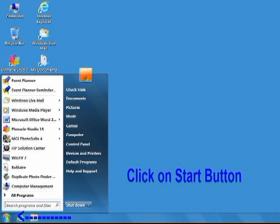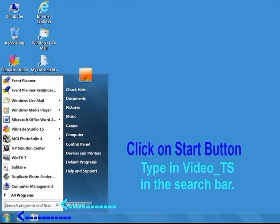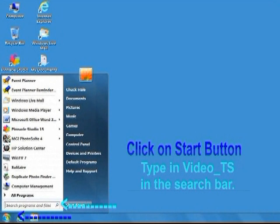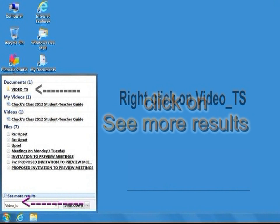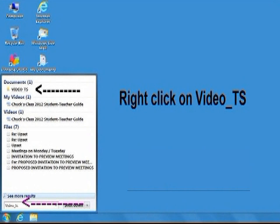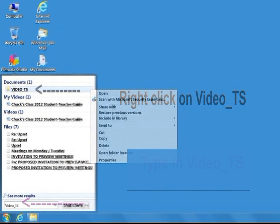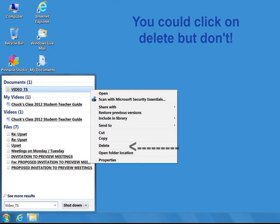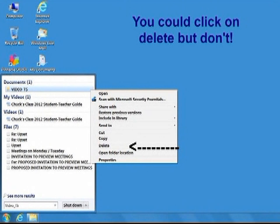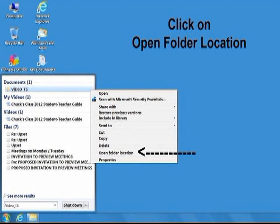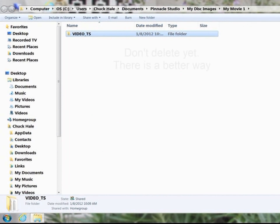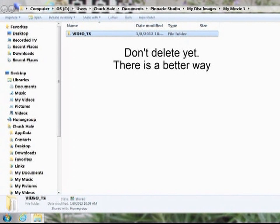Click on the Start button, type VIDEO_TS in the search bar, click on See More Results. Right-click on the VIDEO_TS file to get a pop-up. You could click on Delete, but don't do it yet — click on Open Folder Location. Don't delete yet; there is a better way.